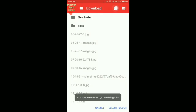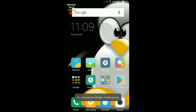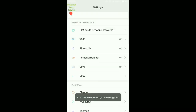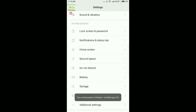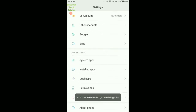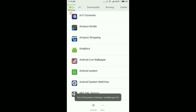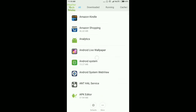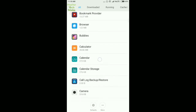How to turn on Documents in Settings Installed Apps. First, go to Settings, then go to Installed Apps, then tap on All Apps and search for the Documents app.